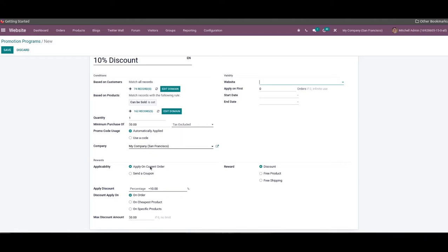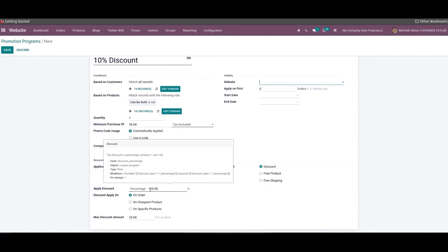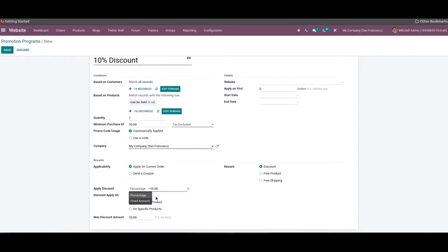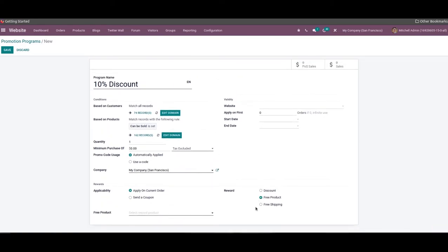The applicability of the reward can be set on the current order or send a coupon. Odoo provides three types of reward for customers: discount, free product, and free shipping. You can select the required reward from the given options. By selecting the discount option, you will get additional fields to specify the details regarding the discount. In the apply discount field, you can set the discount as a percentage or a fixed amount. Then you can allow the discount on the whole order, cheapest product, or specific product by selecting the suitable option from the discount apply on field. The maximum discount amount that can be provided on an order can be specified in the maximum discount amount field. By selecting free product as a reward, you will be able to get a new field to mention a free product.